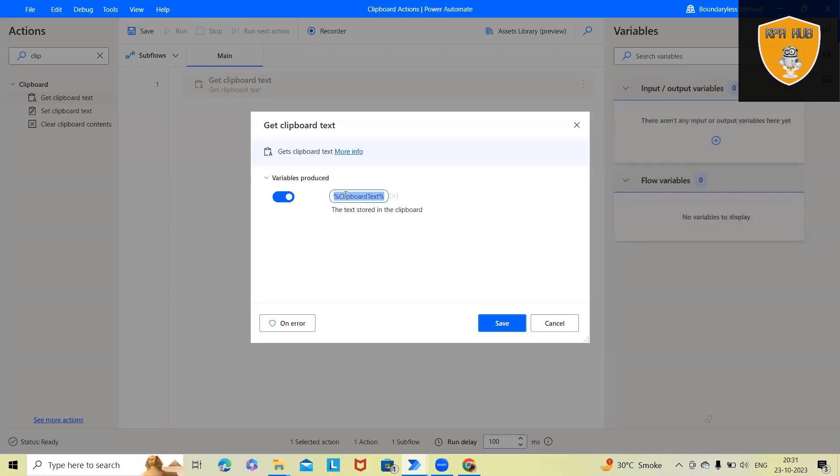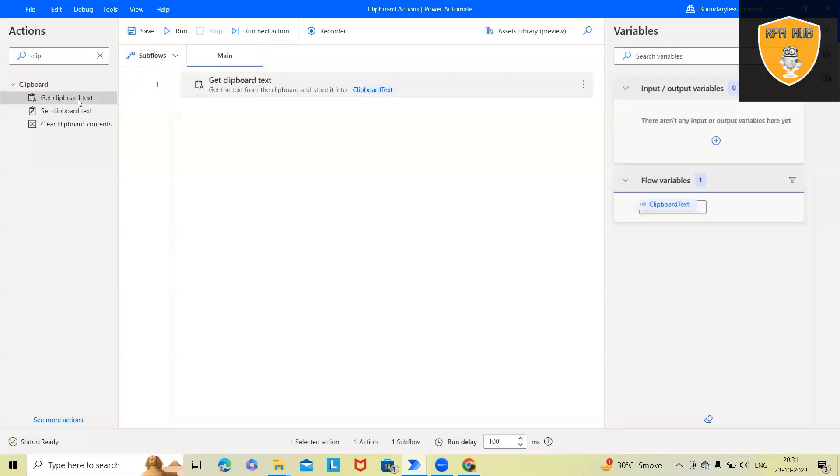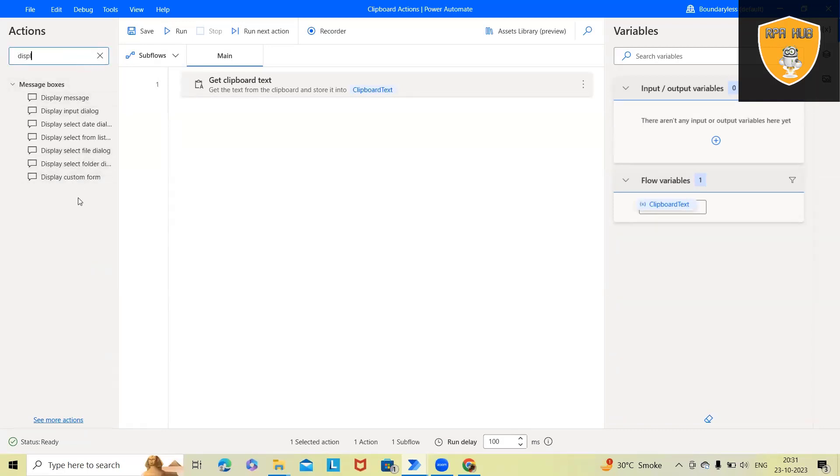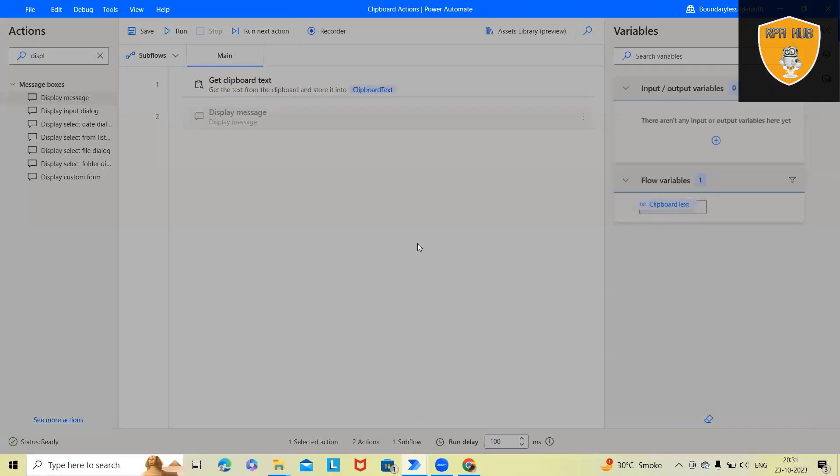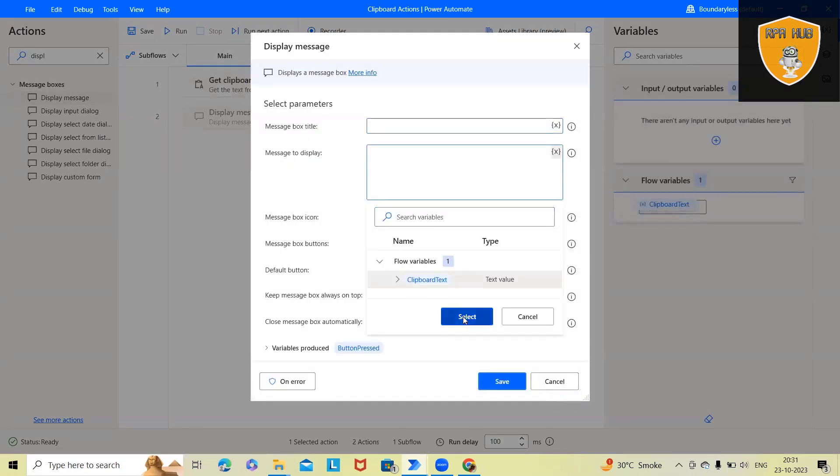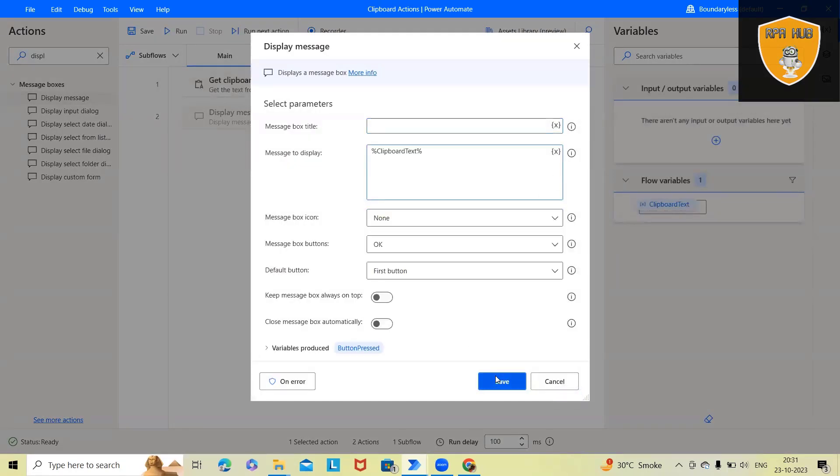Whenever we drag and drop, it will auto-create a variable and we'll get this value. Now I want to showcase this on display message box. So here we'll copy exactly the same clipboard text.